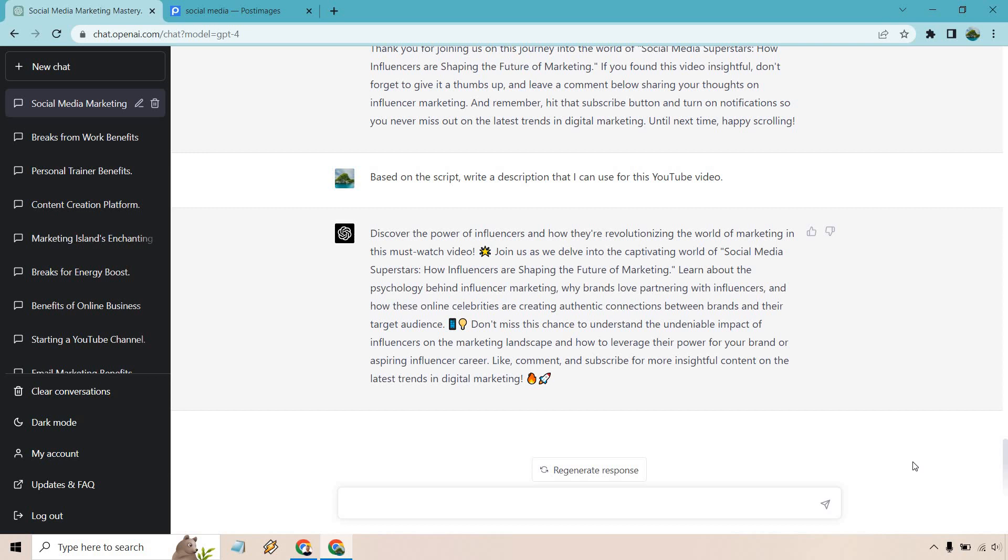Don't miss this chance to understand the undeniable impact of influencers on the marketing landscape and how to leverage their power for your brand or aspiring influencer career. Like, comment, and subscribe for more insightful content on the latest trends in digital marketing. Pretty good. And I think that's going to conclude this ChatGPT for business demo.